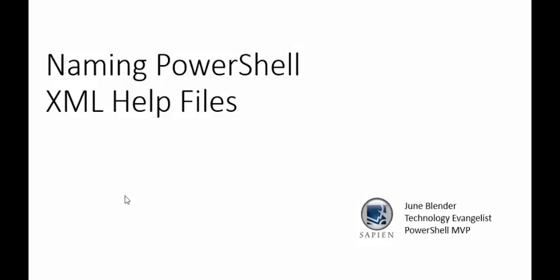So, that's naming PowerShell XML help files. I hope this has been useful. If you have trouble with your help files, or help file names, or have a question, be sure to tweet it to us. Thank you for listening.